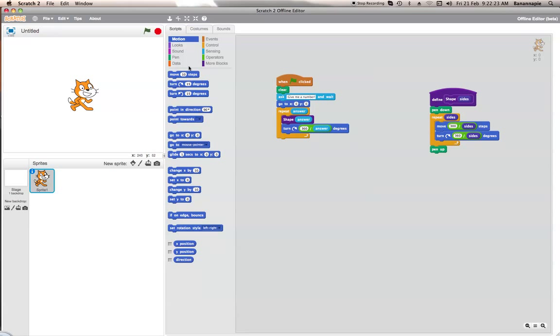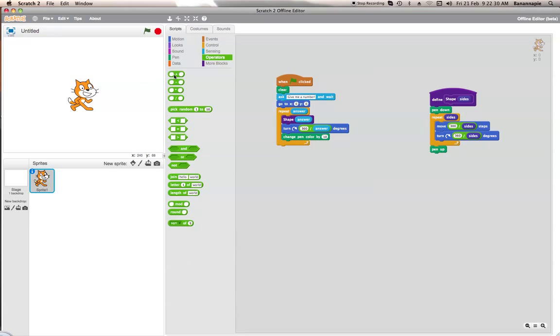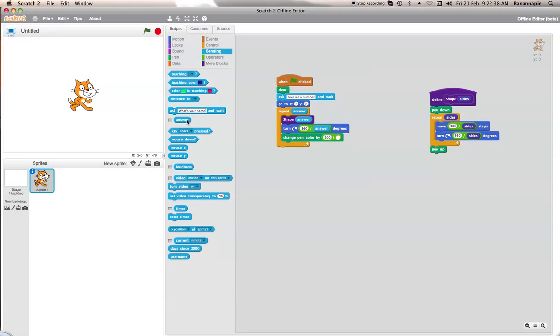And again, this isn't something you need to do but I'm going to do it anyway. There are 200 colours in the Scratch colour spectrum. So what we want to do is 200 divided by answer.